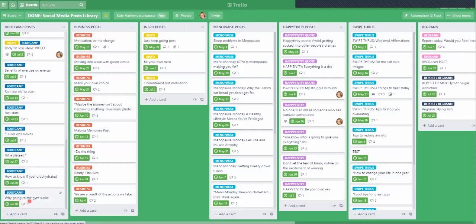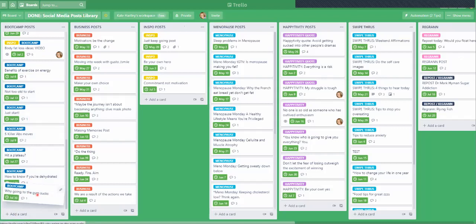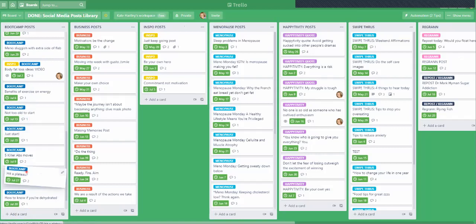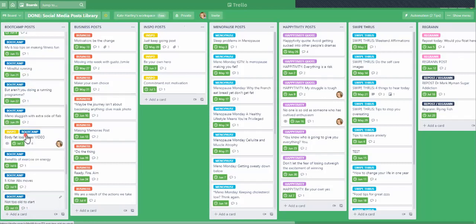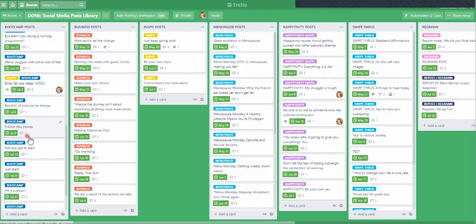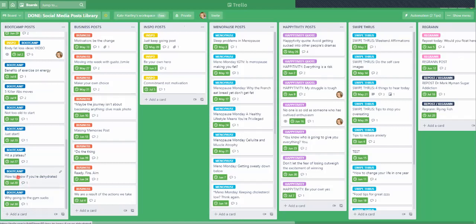You'll see my dates are a little out of whack because I've let my social media board go messy, but I can easily drag these — I like to keep everything in date order. You can easily drag and move them around so you've got them in date order.